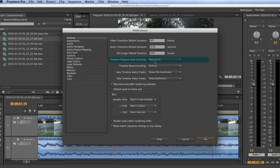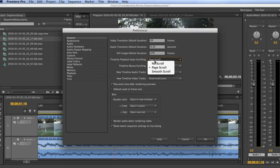If you go ahead and click the drop down box you can see settings underneath like No Scroll, Page Scroll, and Smooth Scroll. It comes default set to the page scroll which is what we just saw in the timeline.